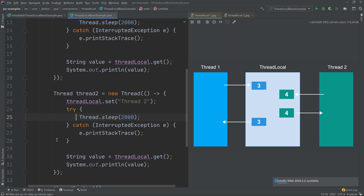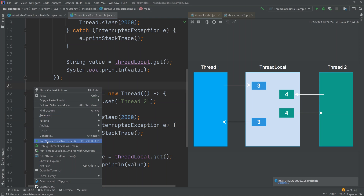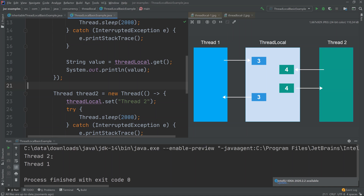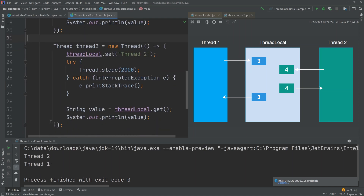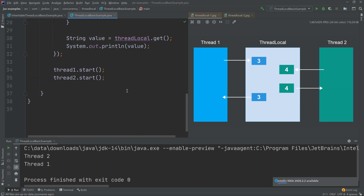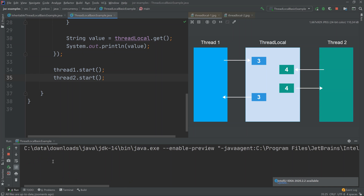This second thread also sleeps for two seconds, then gets the value and prints it. Running this example, we get 'thread two' and 'thread one' out. The order is reversed from when we started the threads simply because there are no guarantees on the exact execution order — the internal thread scheduler is allowed to schedule thread two before thread one. Running again, we might get a different order, and indeed we get it in another order.